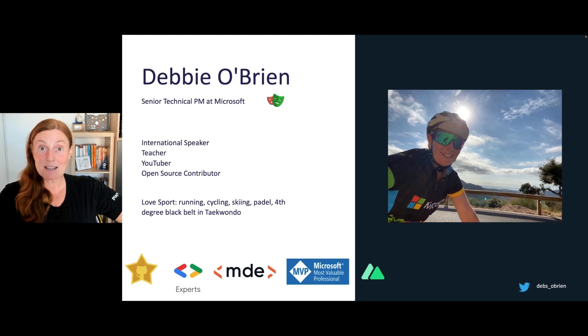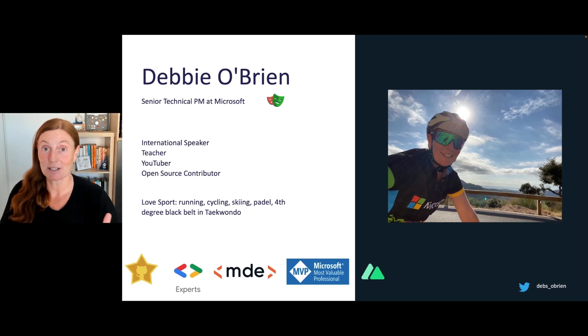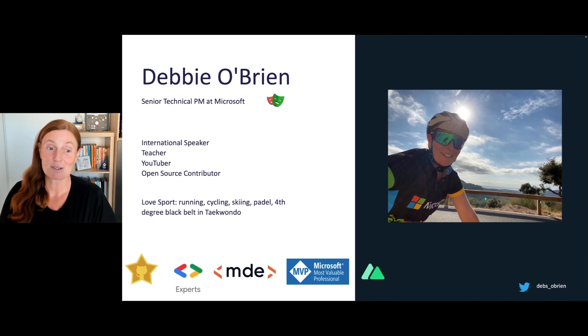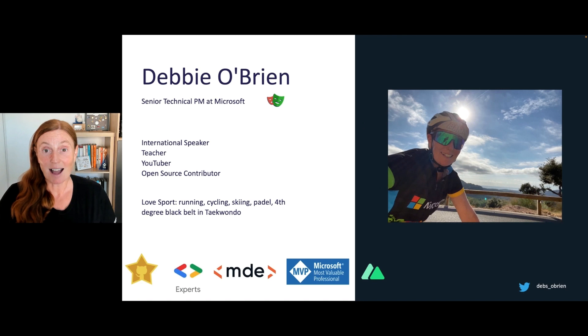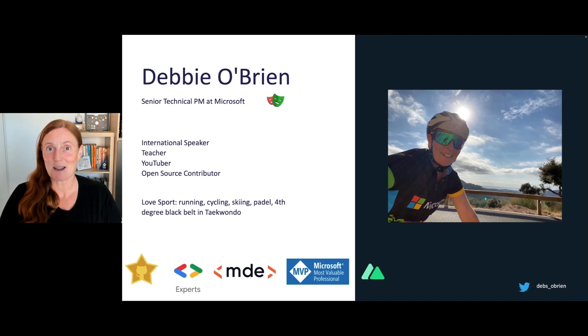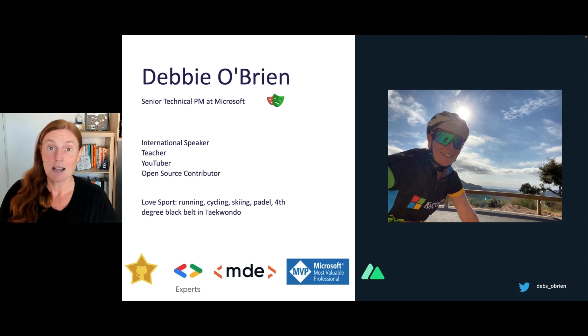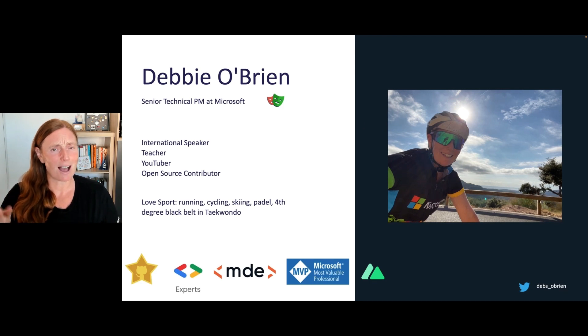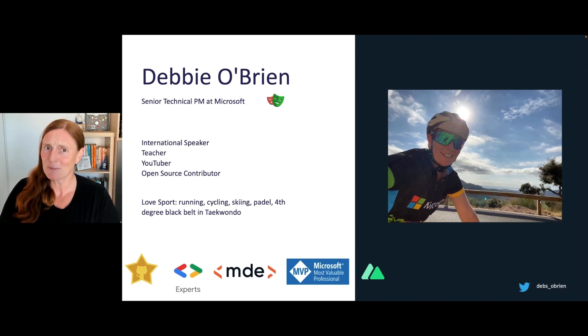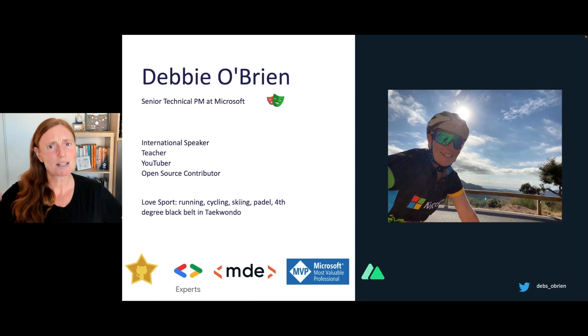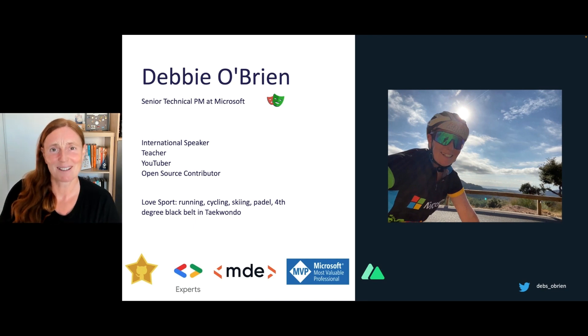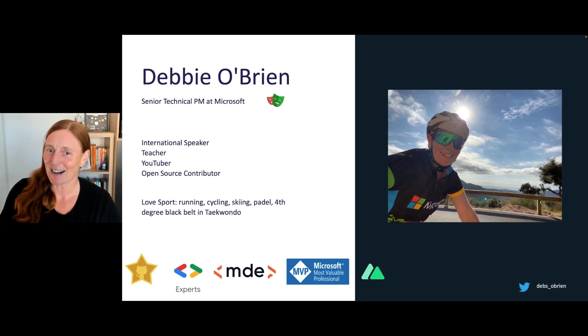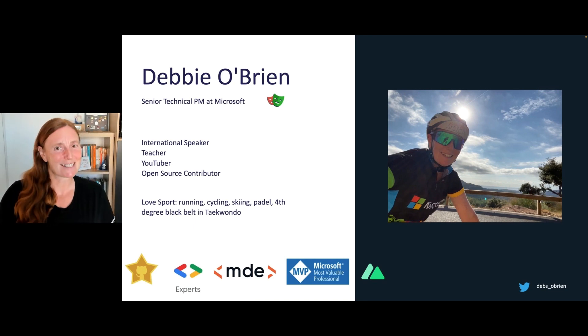A little bit about me. I'm an international speaker, teacher, open source contributor, YouTuber, and I absolutely love sports. If you follow me on Twitter, devs underscore O'Brien, normally you'd see pictures of me cycling and running around the island of Mallorca, but at the moment, because I'm five months pregnant, I'm literally just walking around the island or cycling in my garage, swimming in the sea.